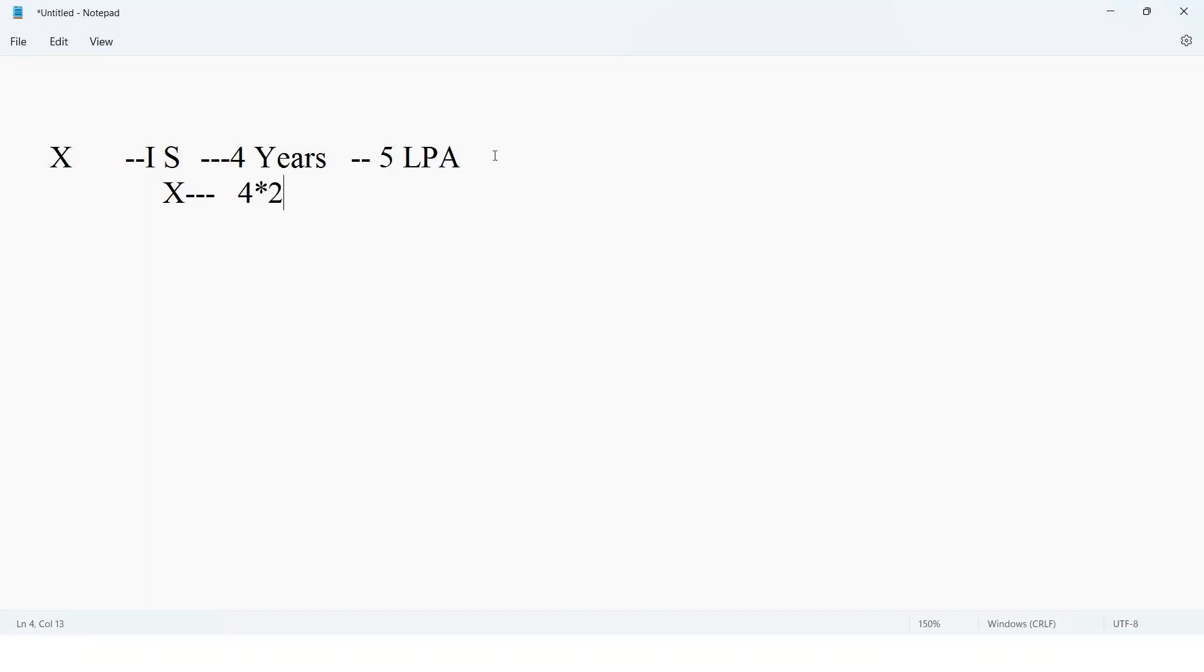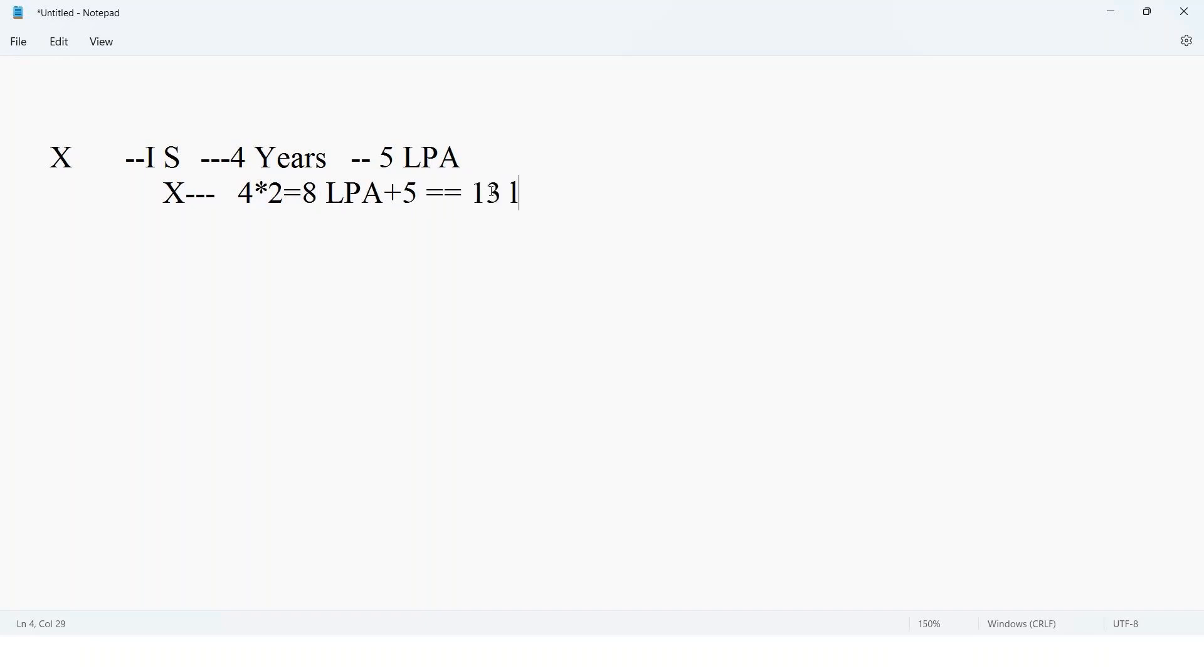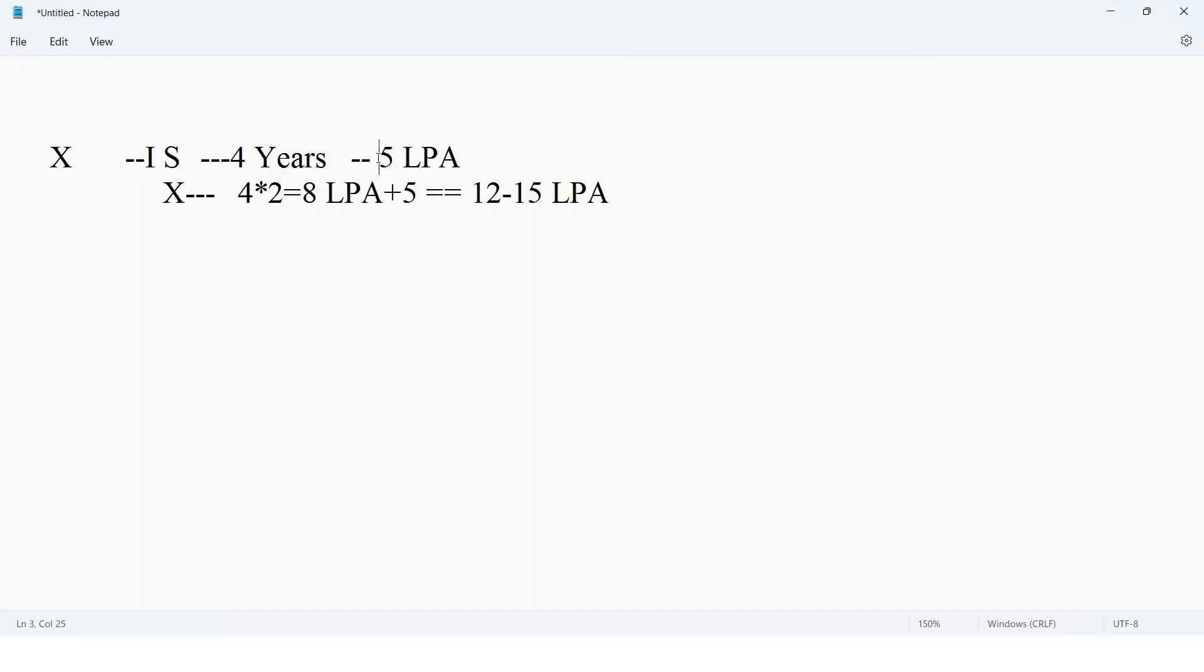This is the standard package you can expect, plus since you're attending for product-based company, add 5 lakhs which is your current LPA. So the range is 12 to 15 LPA you can expect. I know it's more than 100%, even 125%, but there are high chances product-based companies will give this. I have seen this scenario.